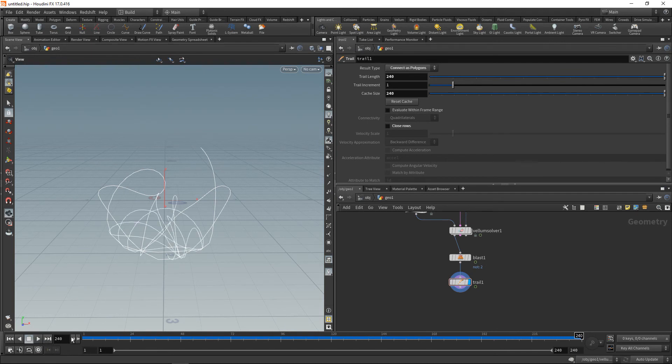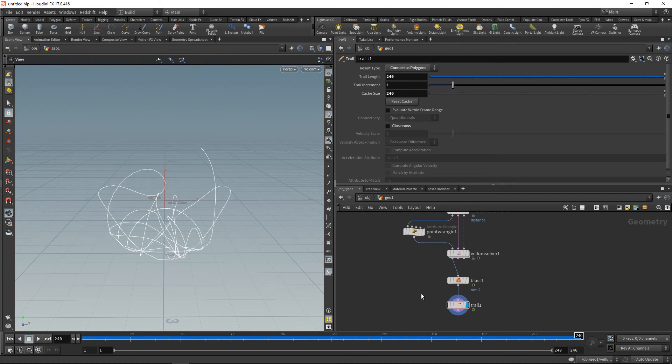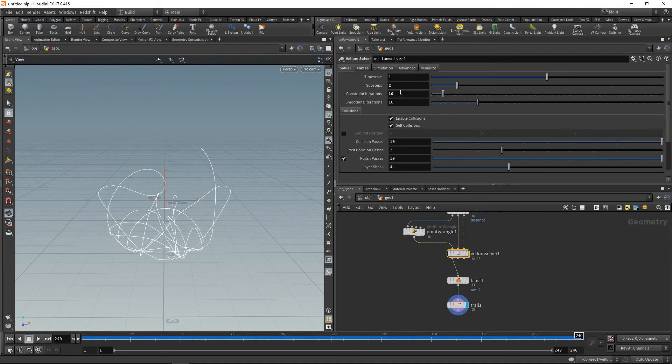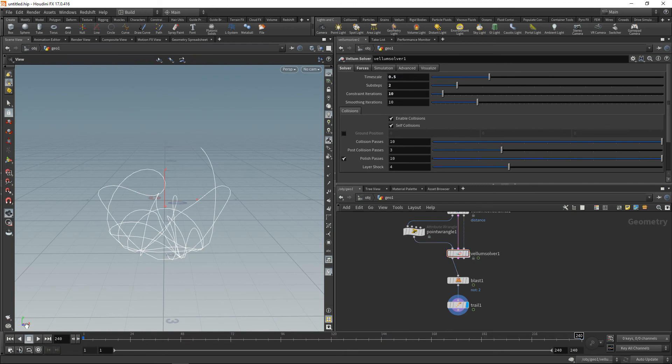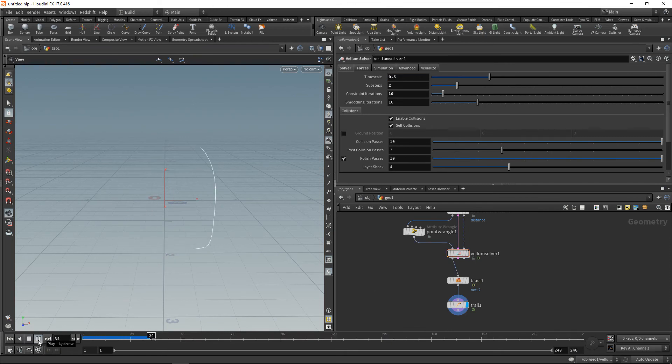Now due to our simulation step width, you can see where the pendulum moves really quickly we have those jagged edges here. And what we could do, on the one hand, in the Vellum solver we could dial back the time scale to say 0.5 to have this thing move a bit slower and then instead have it move more frames.